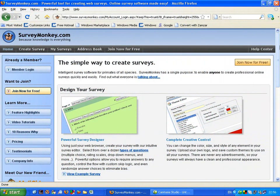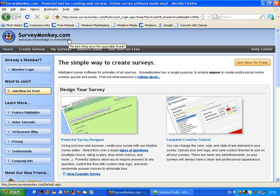Hello and welcome to another e-surgery session which involves using SurveyMonkey.com. The first thing we've got to do is actually go to the website, which is www.surveymonkey.com.